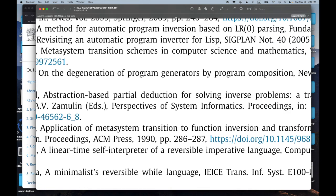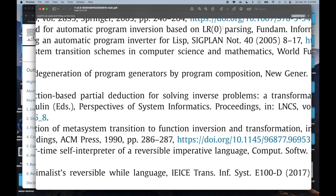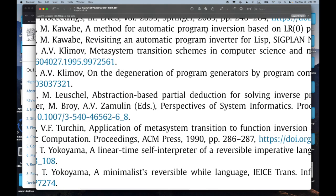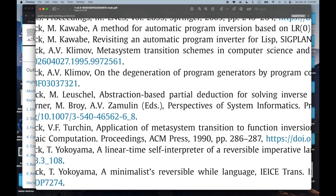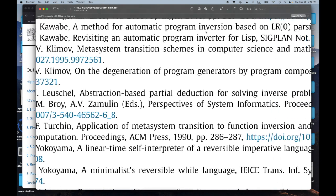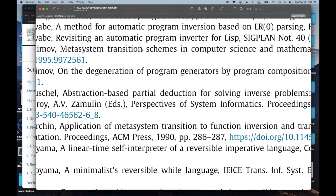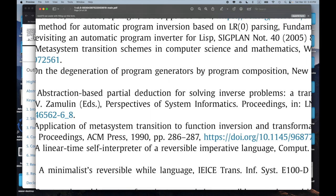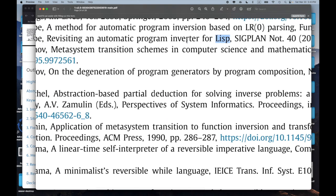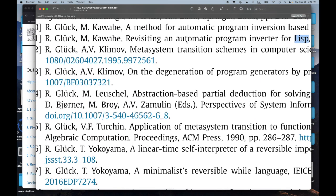'A Method for Automatic Program Inversion Based on LR(0) Parsing.' What's the connection between parsing and automatic program inversion? That sounds interesting. And 'Revisiting an Automatic Program Inverter for Lisp' — Lisp and program inversion. Great.